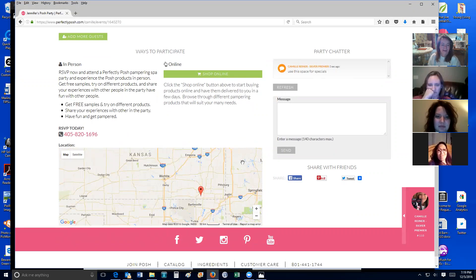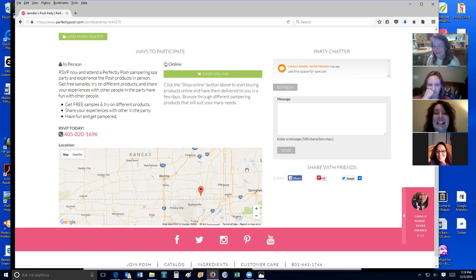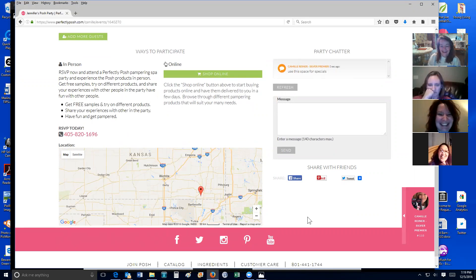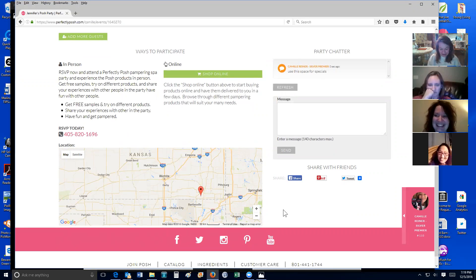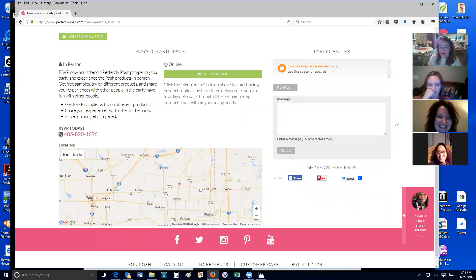Here's that map I was telling you about — mine always shows this location somewhere in Kansas. I think mine defaults to Indiana. It's just kind of crazy.